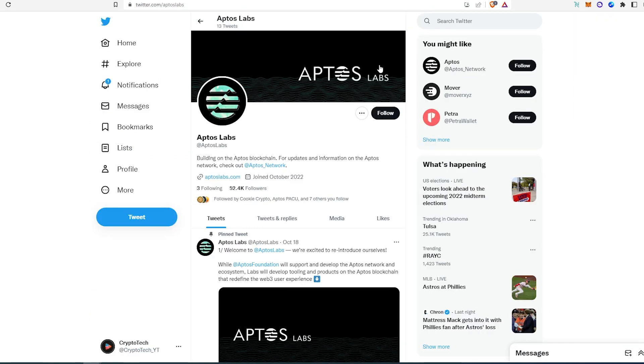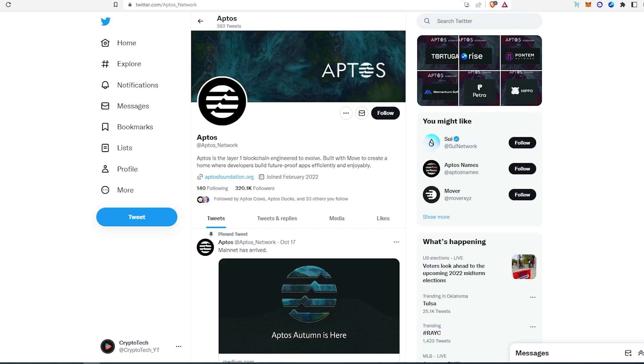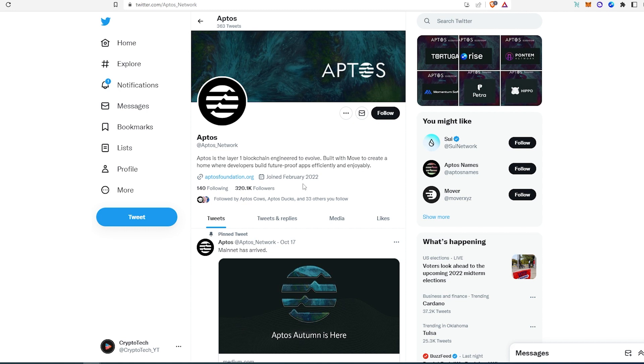Then if we go to their Twitter, as you can see this is Aptos Labs, they have 52,000 followers. You can find some information here. And then Aptos Network has that aptosfoundation.org website, the one that I showed you earlier. Again, if you're really interested in this blockchain, I would recommend following their Twitter accounts and see exactly what they're posting and how they're progressing with this blockchain.